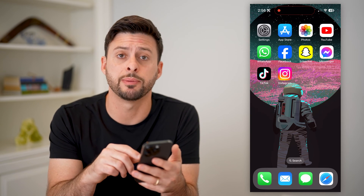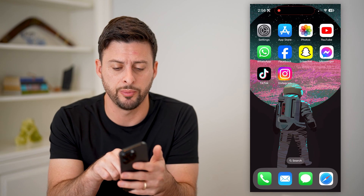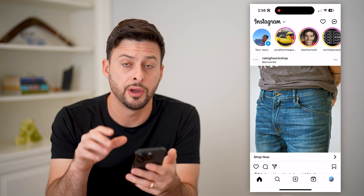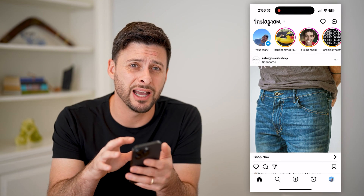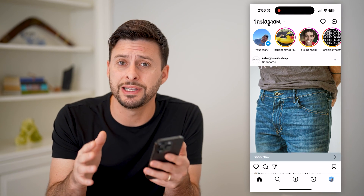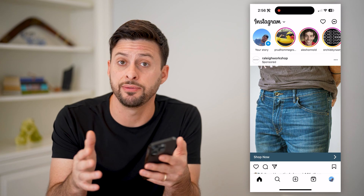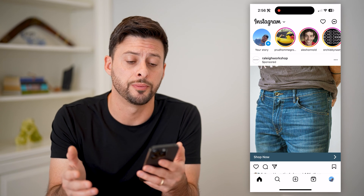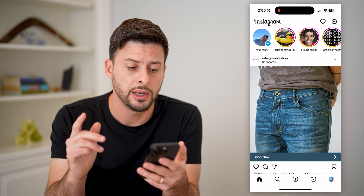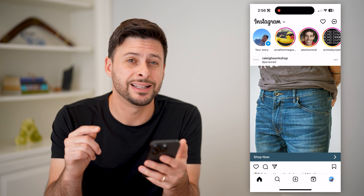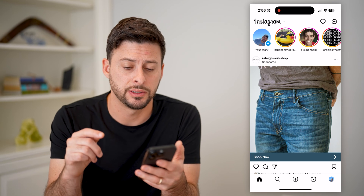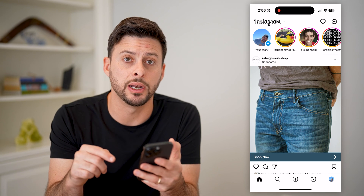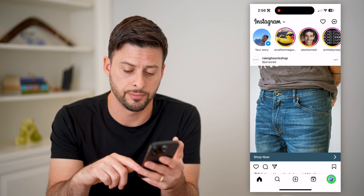Now the first step, of course, is to open up the Instagram app. I'm on my iPhone, but you can do the same steps if you have an Android phone as well. Now that we are in here, we need to get into the settings, so let's tap the profile button at the bottom right.